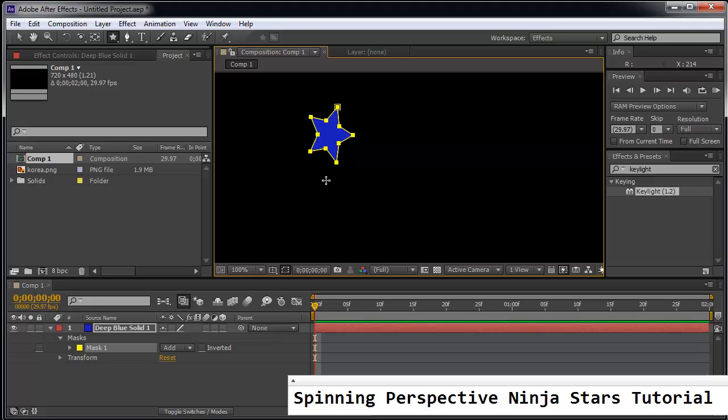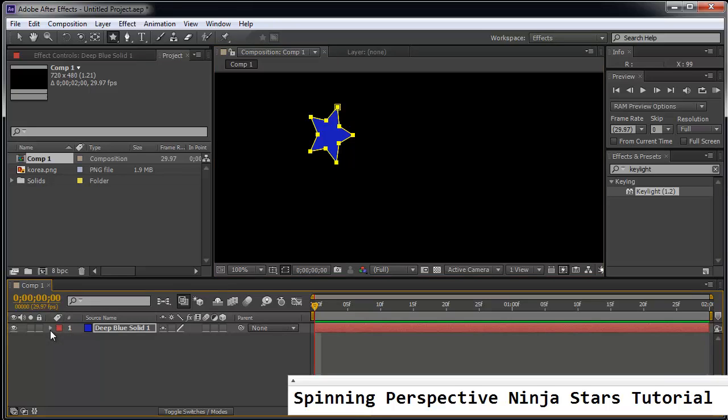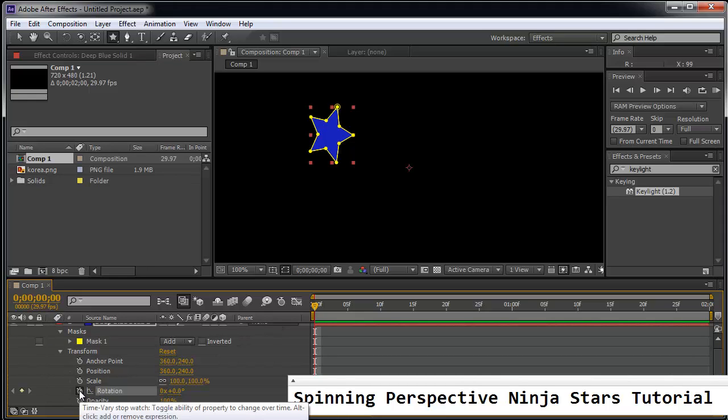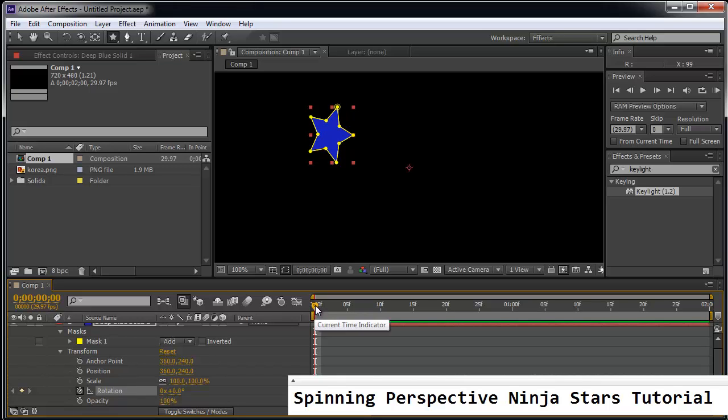And we're going to try spinning this. So you can see this is a blue solid. And if you go to transform, you can actually record the rotation. Now if you record the rotation, so here's the beginning.